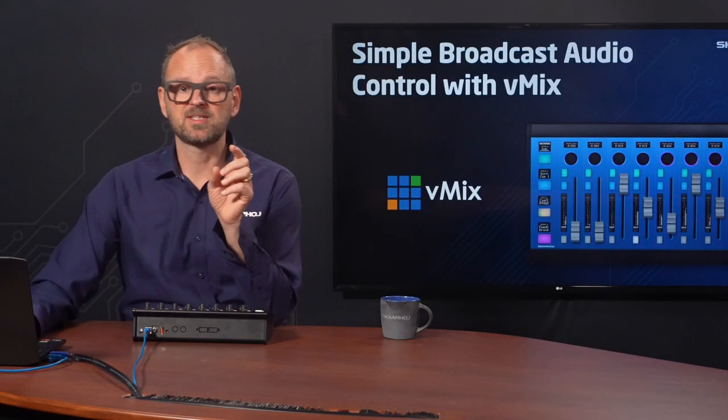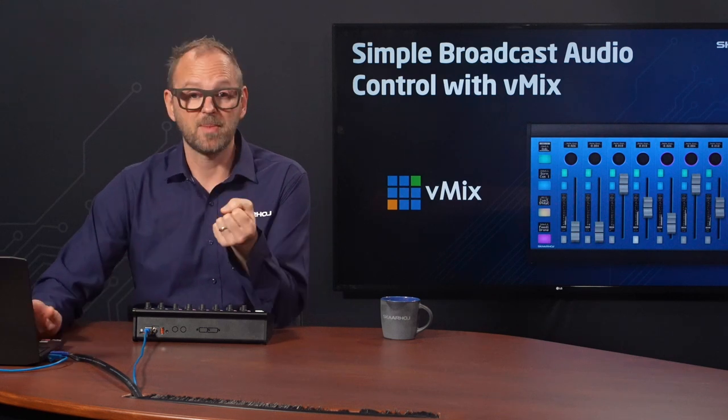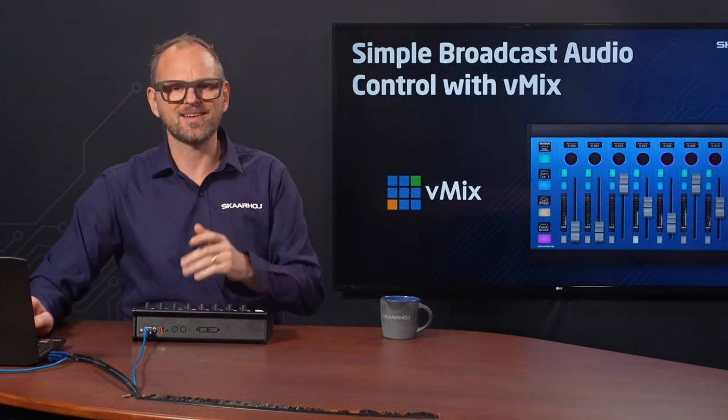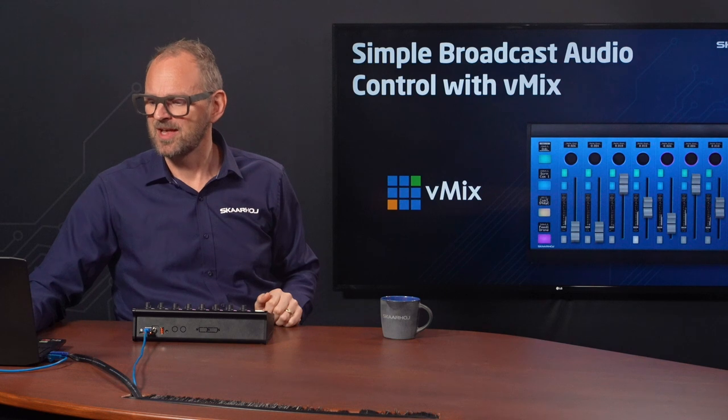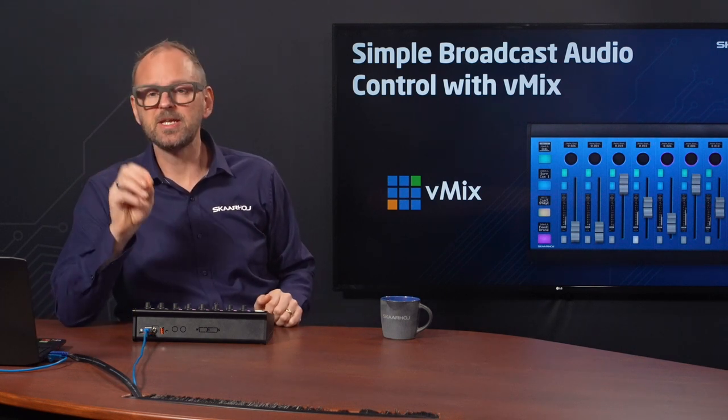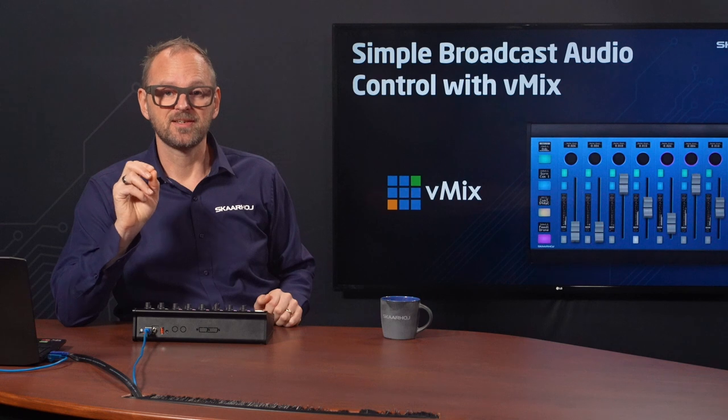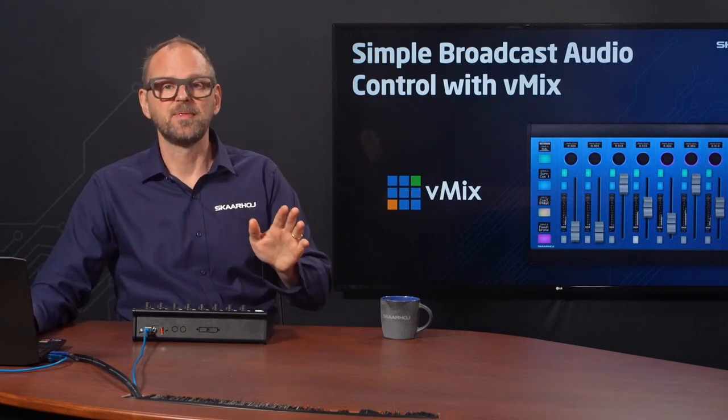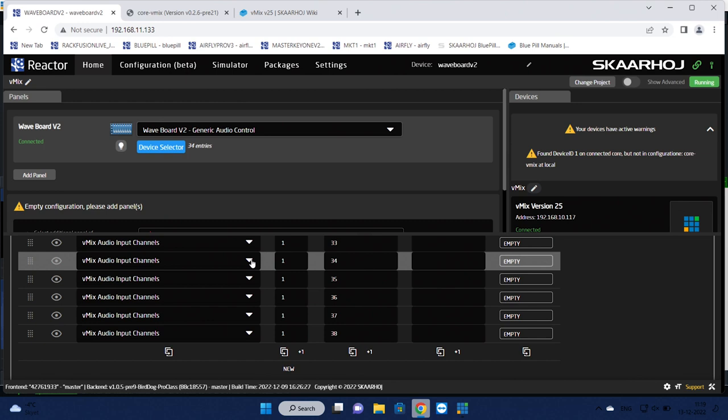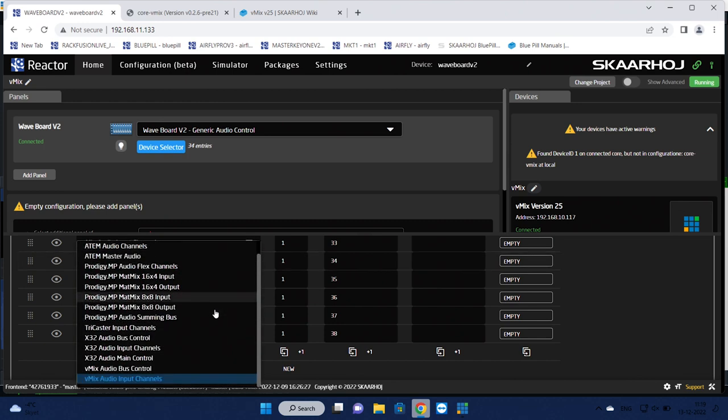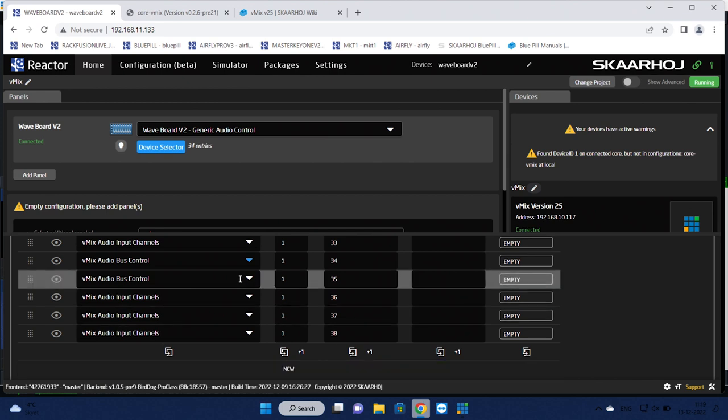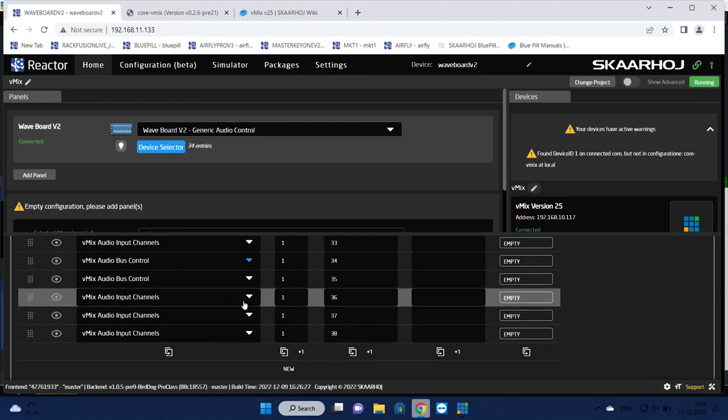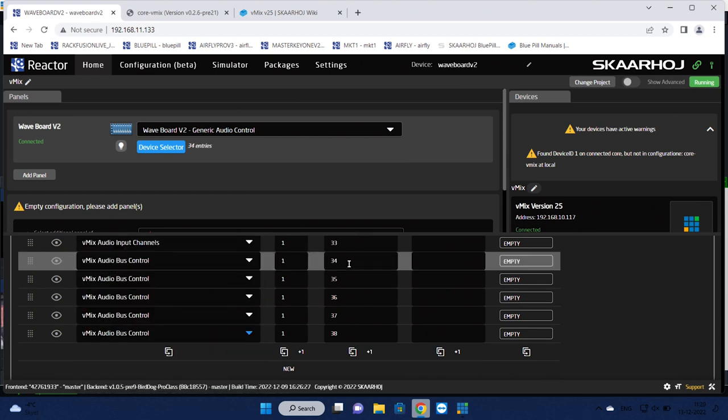So there was this concern that we wanted to actually control the master channel and the buses. So let's do that instead of adding more input sources. Now you need to know the number of these channels. Just take my word for it: number one is the master. What I do now is I will go up here and then I add vMix bus control, and that was to this one. Let me see if we can do this over here as well. Then I will want to add the number one here.